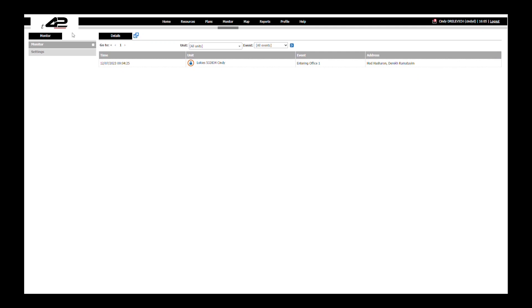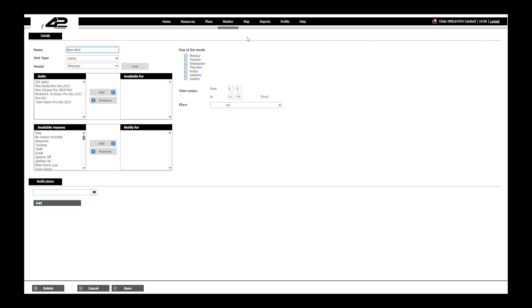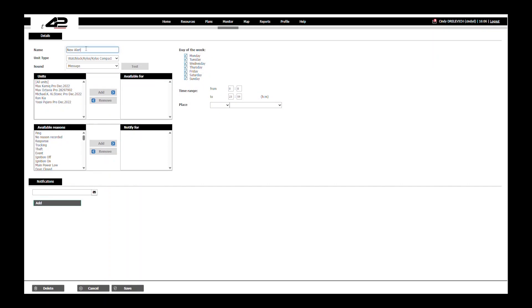Go to settings in the left corner and we will press new. We will first choose the unit type, in this case we will choose Lokis. Then we will name the alert, Lokis is opened outside the office.